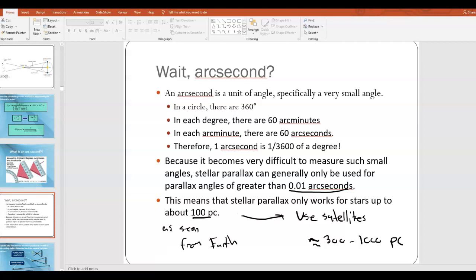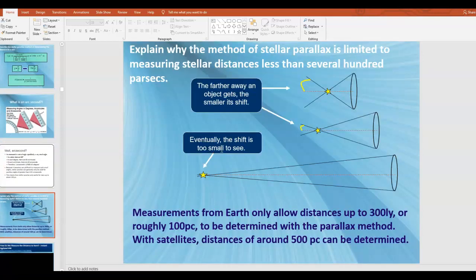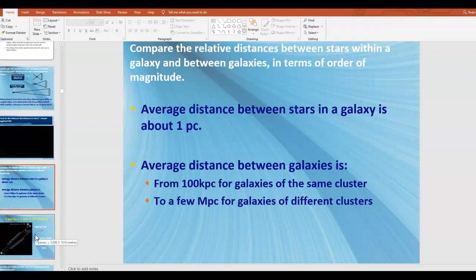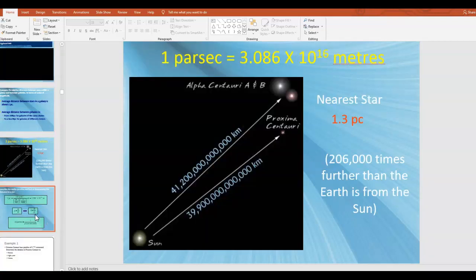You also need to know the relative distances between stars within a galaxy and between galaxies in terms of order of magnitude. The average distance between stars in a galaxy is on the order of 1 parsec. The star closest to us is probably about 1 parsec, which is a little over three light years. The average distance between galaxies can range from hundreds of kiloparsecs to a few megaparsecs.